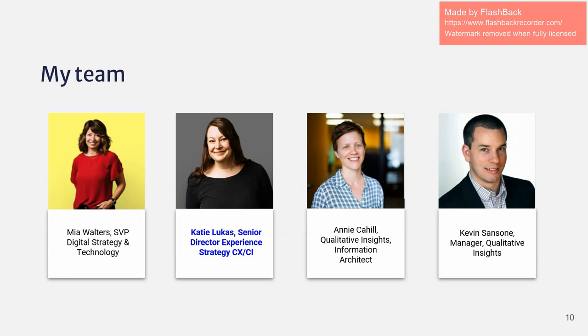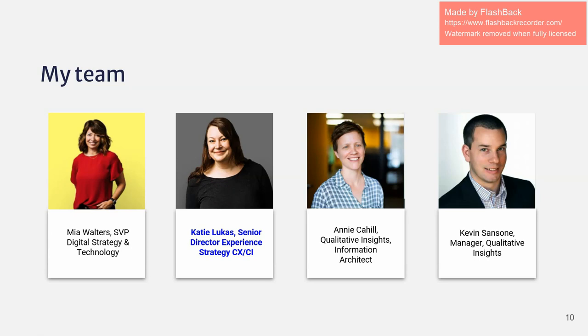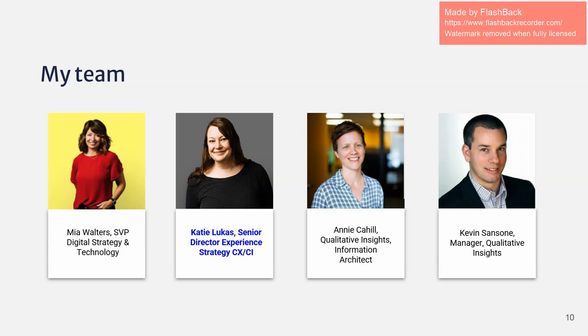So here is my team. As you can see in the blue, Miss Katie Lucas was my direct supervisor this summer. She was absolutely great. And I also collaborated a lot with Annie and Kevin, qualitative insights and quantitative insights. So I got both sides of the research and it was fantastic.